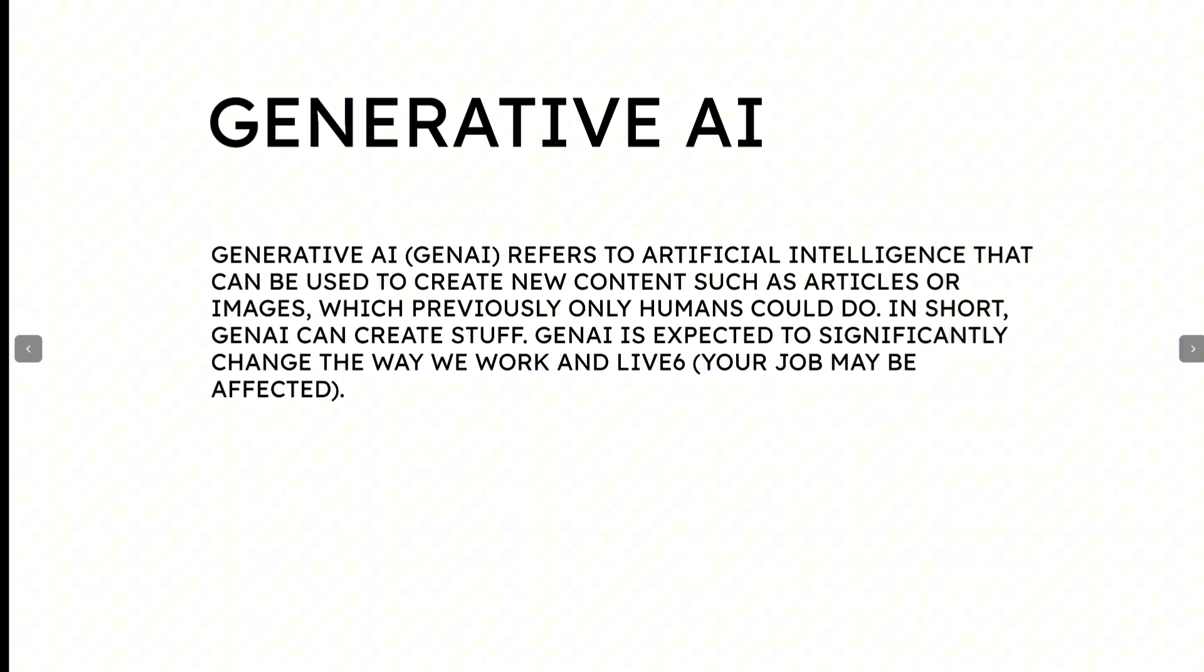In the first time, 2-3 years ago, humans could do it all alone. We ourselves had to generate the images. We ourselves had to write emails and everything. So in the first time I would say, Generative AI can create stuff.